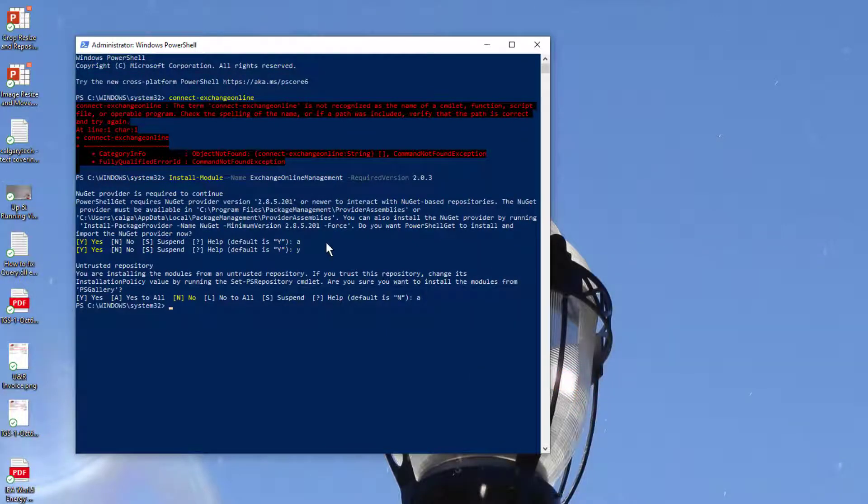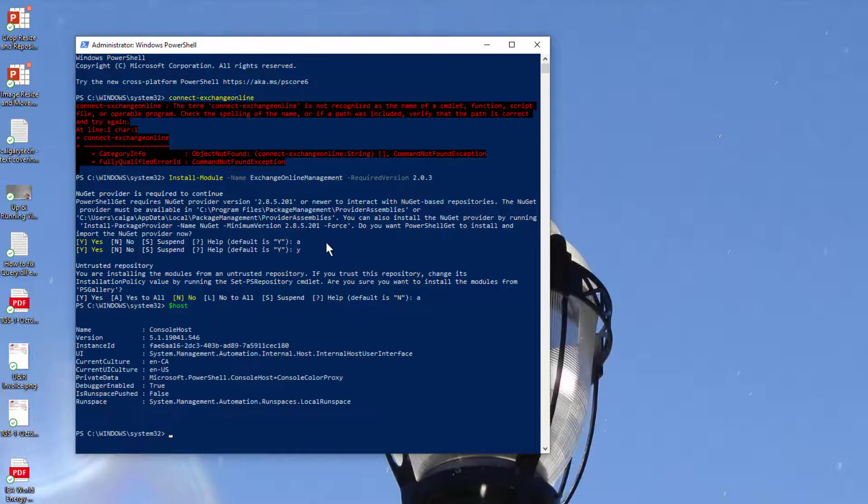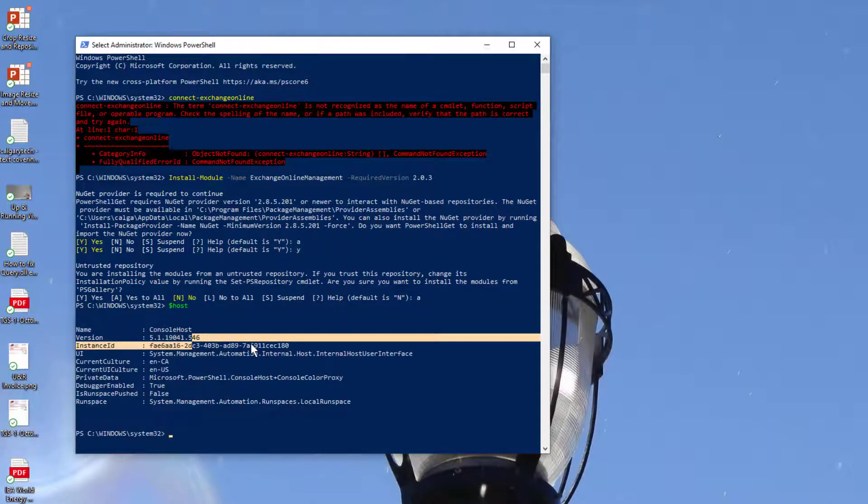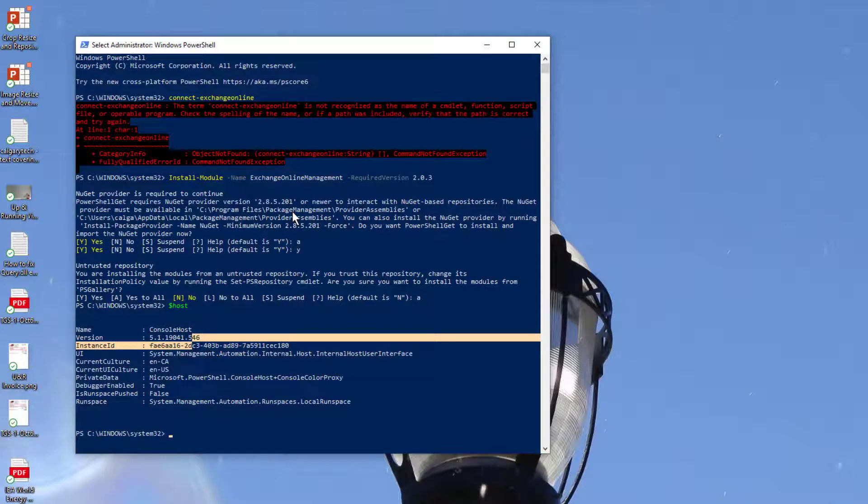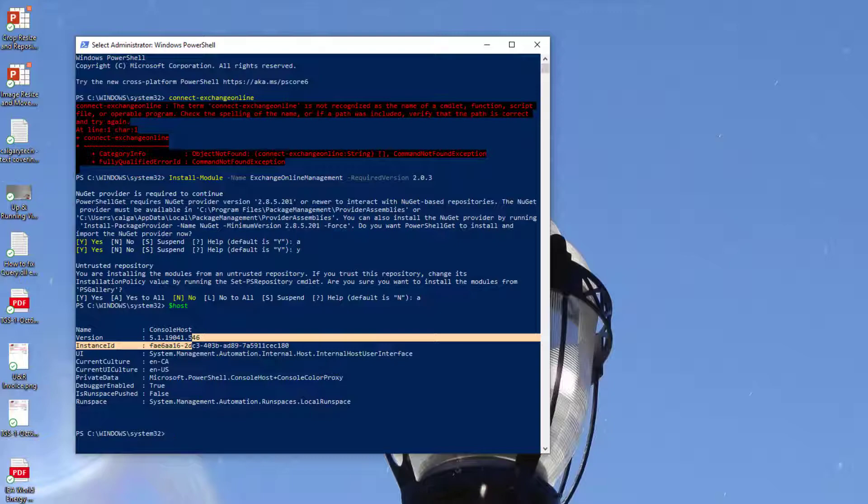And I can prove this by using the $host command - it is version 5.1. So when I first heard of these version 2 commandlets, I thought that it was included in PowerShell 7, and yeah, it's not.